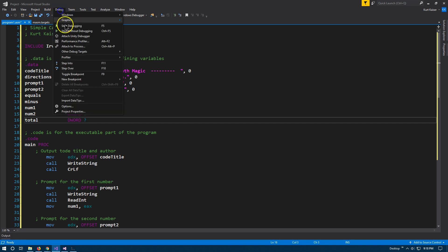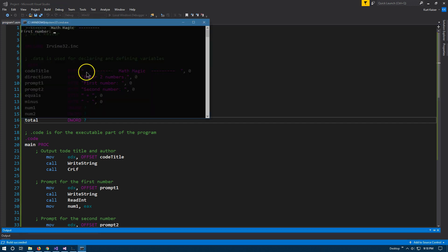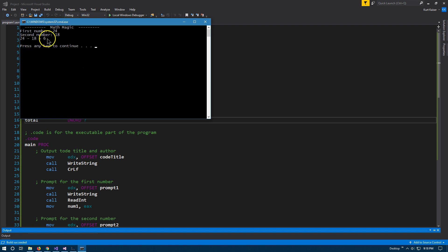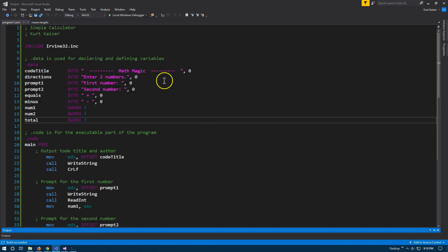Let's go ahead and debug — start without debugging — and let's type in a number: 24, and then I'm going to take away 18 from that. And 24 minus 18 is 6, obviously. Ta-da! So, here is how it's doing this.